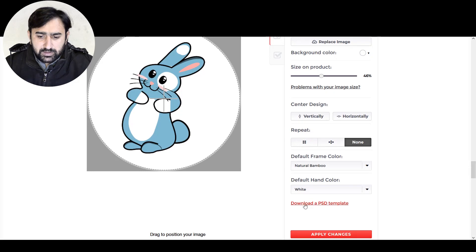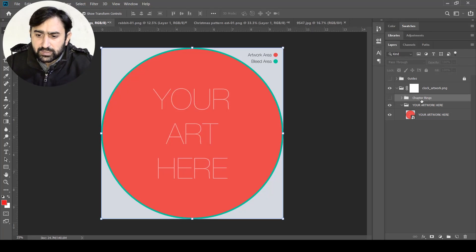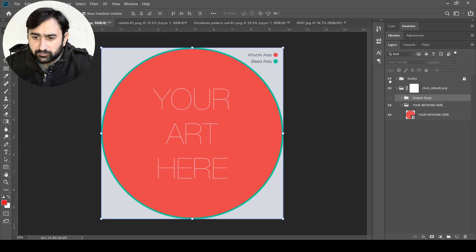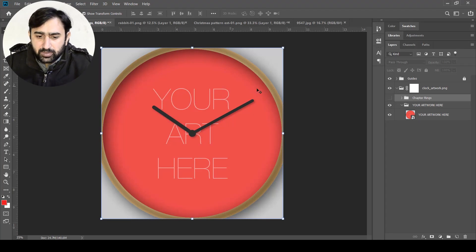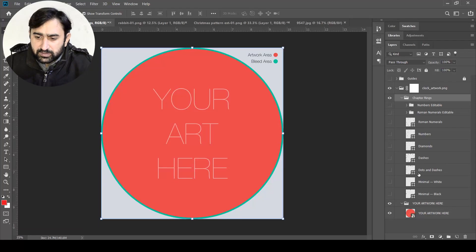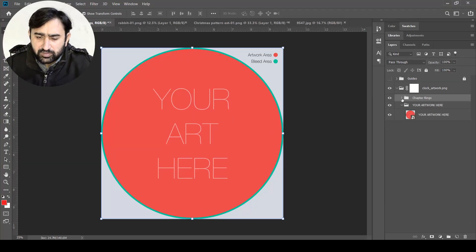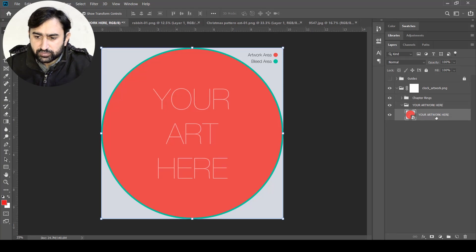For the purpose of this video I will be using the PSD template. After downloading it and opening it in Photoshop, this is what you usually see: there are two groups that are not visible right now. The first one is the guides, which shows a mock-up of your artwork so you know how it will look. The other one is the chapter rings, which contain different designs — just numbers, Roman numerals, diamonds, dashes, and other types. At the bottom layer it says 'place your artwork here'; if you double-click it, a new document will open where you can place your artwork.